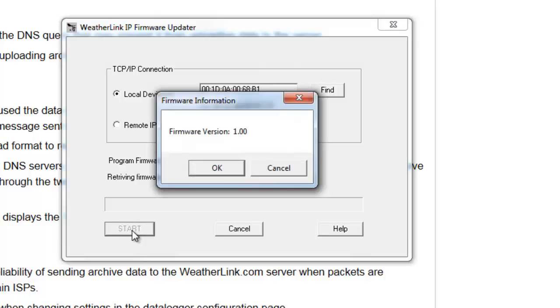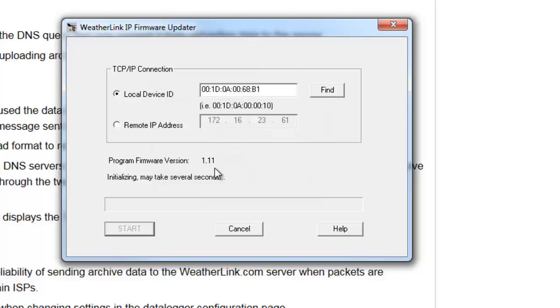Initially, it will display the current firmware version of the IP data logger. I'm going to click OK to that. And in a few seconds, the firmware update will begin.